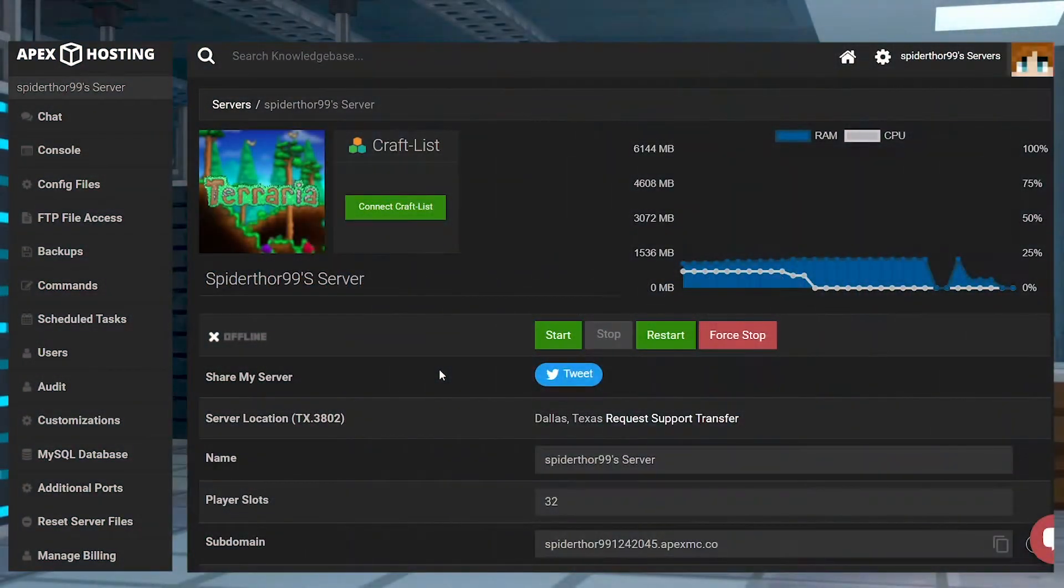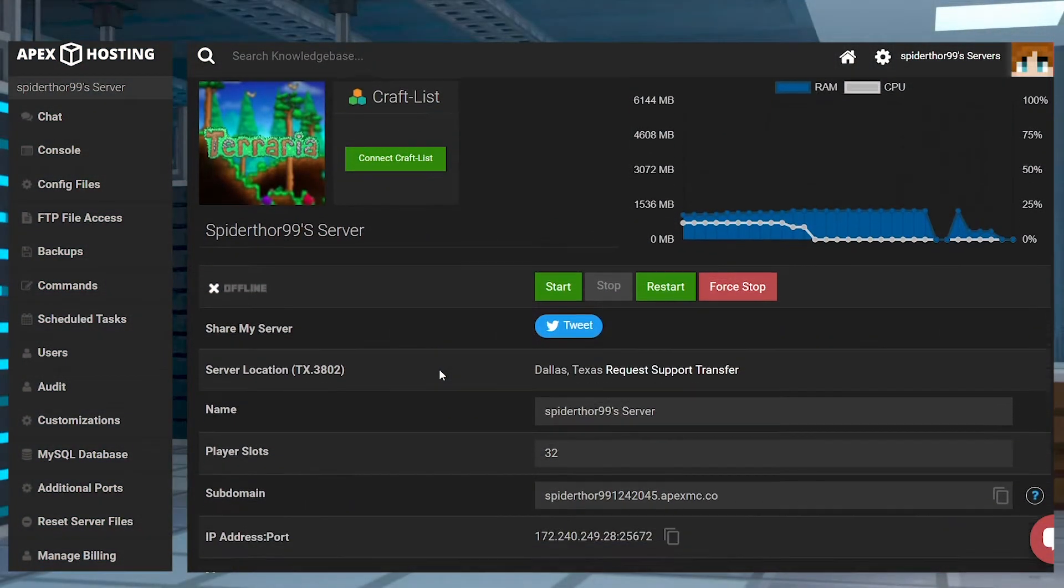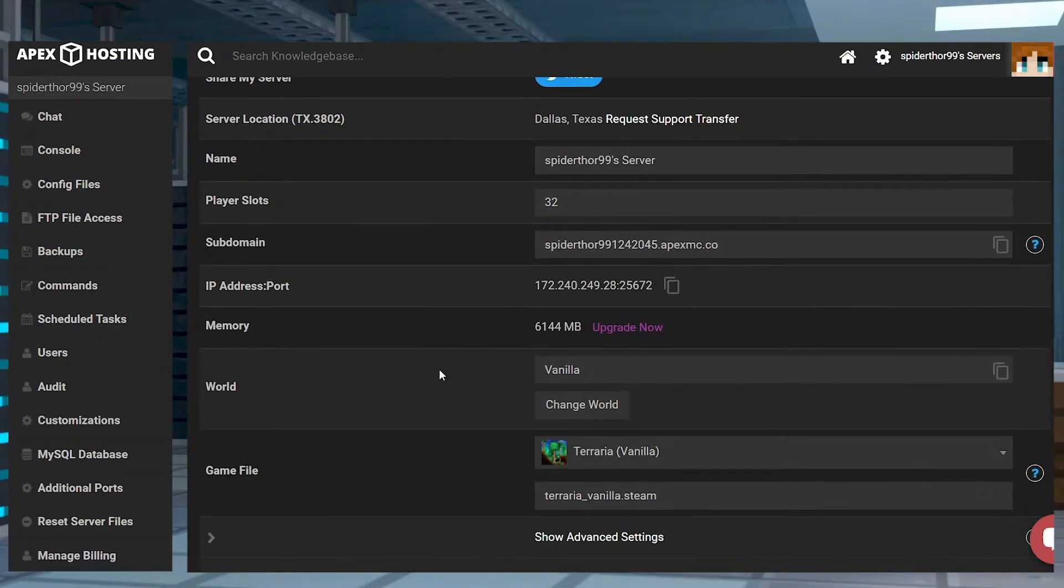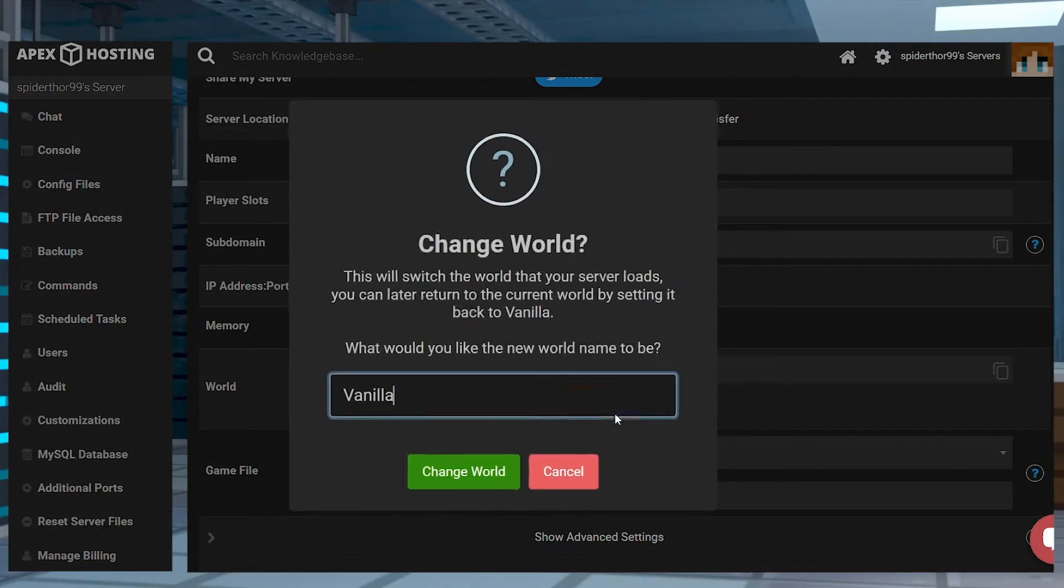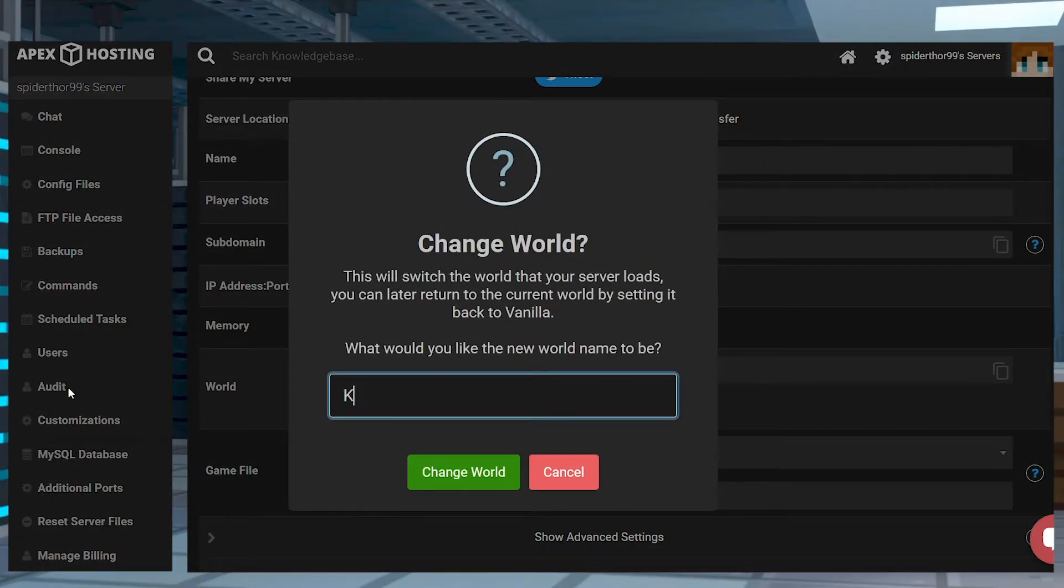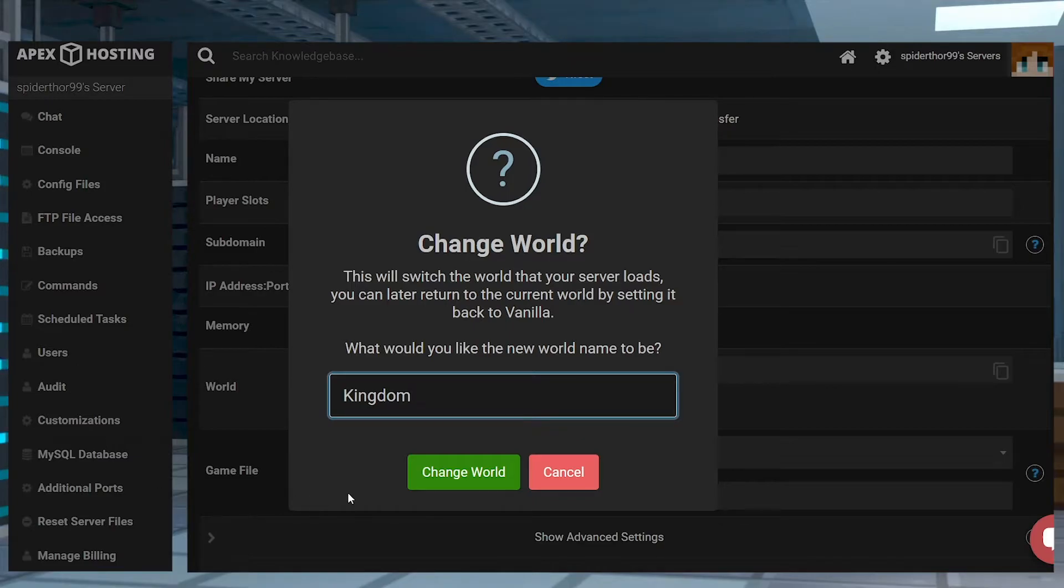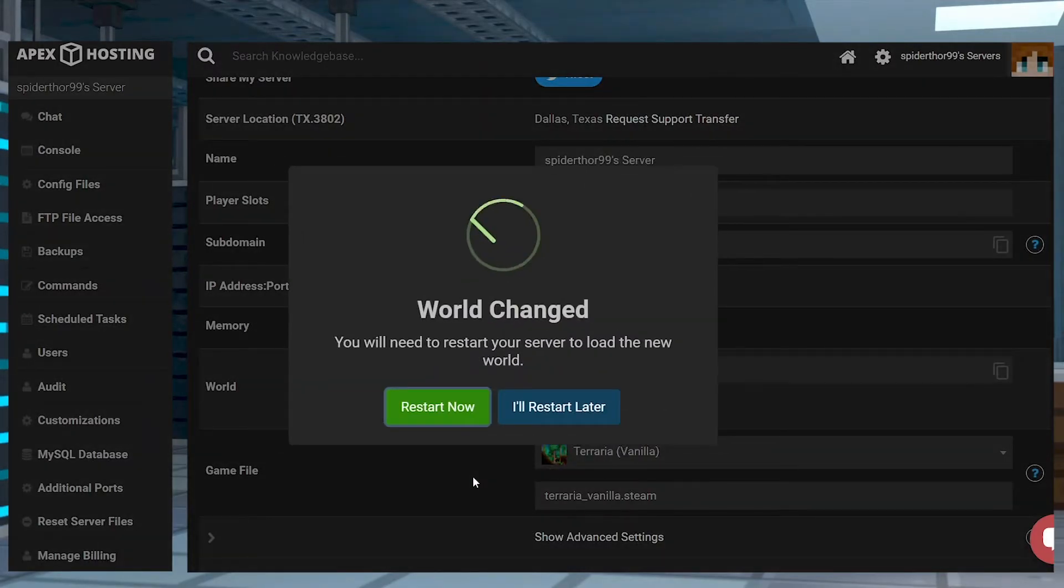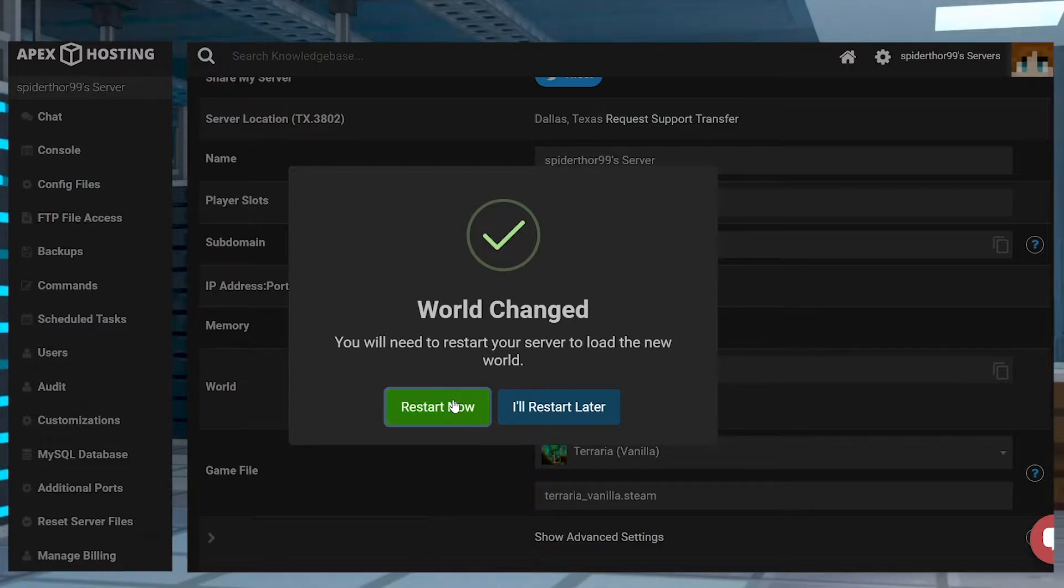Next, scroll down on the main panel page to the world section. Press the change world button and enter the name to match the files. Press change world again to confirm your changes and restart your server.